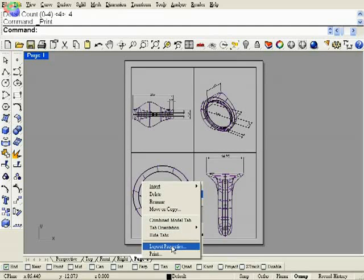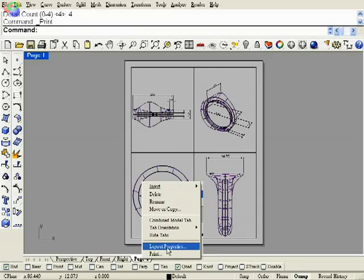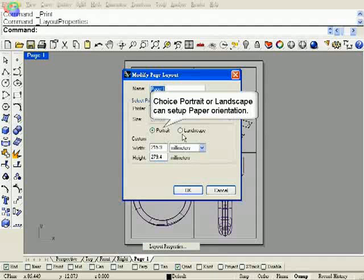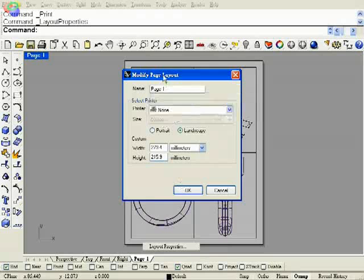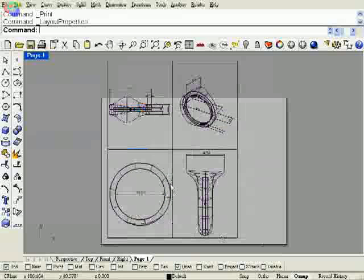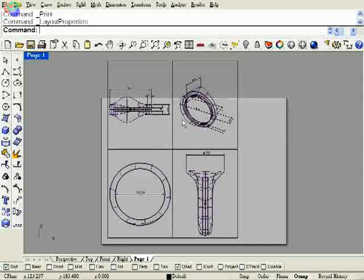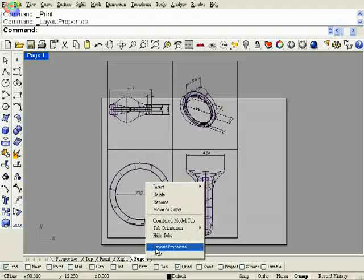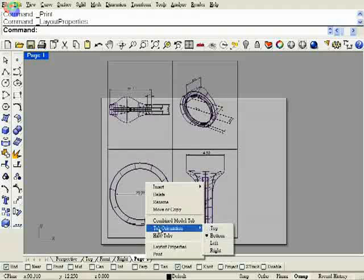Click layout properties. Choose portrait or landscape. Can set up paper orientation. But it cannot change page one layout. This layout area across the paper area.